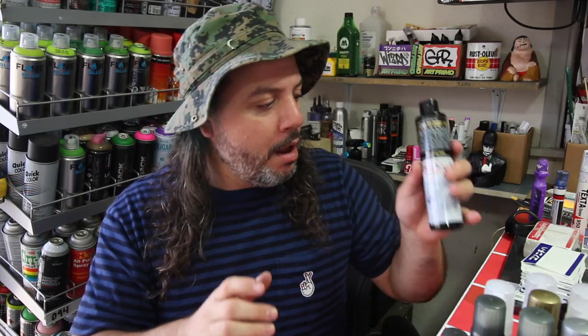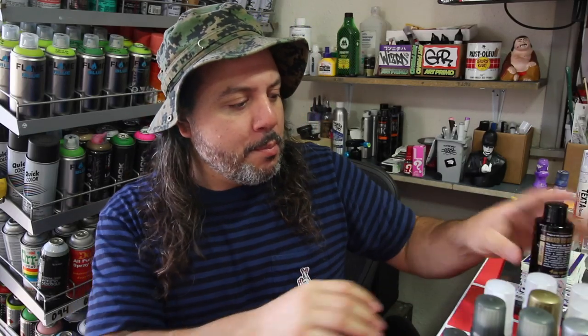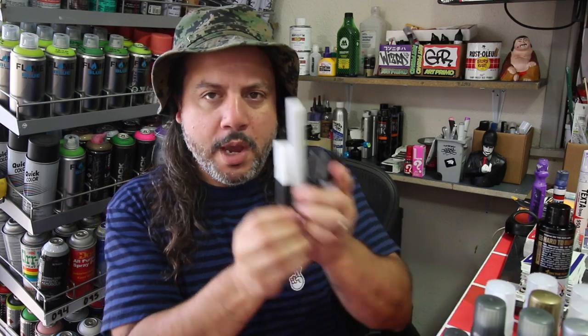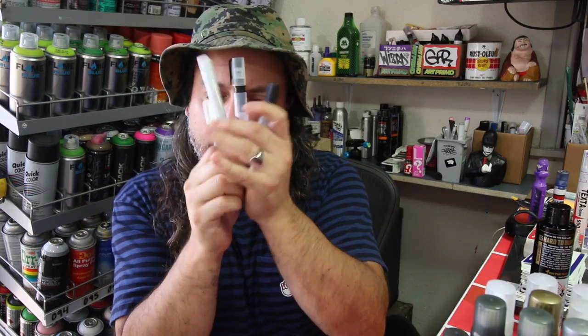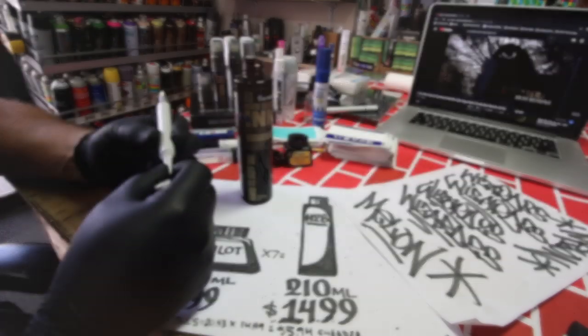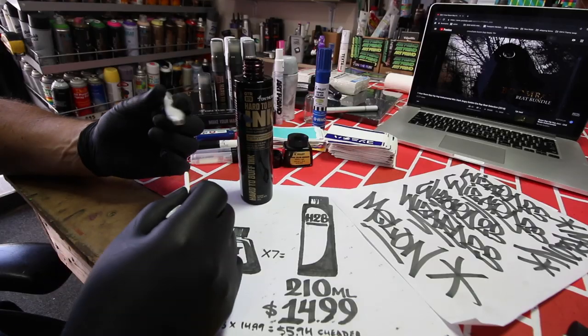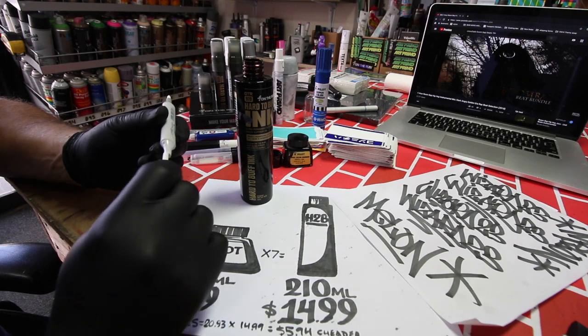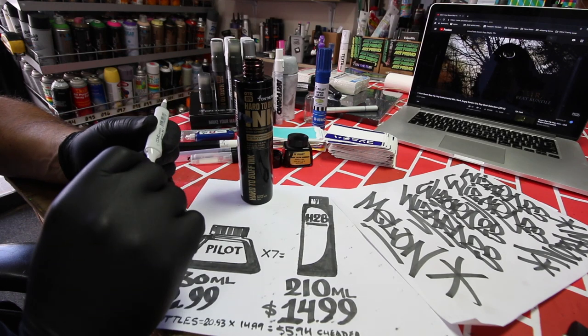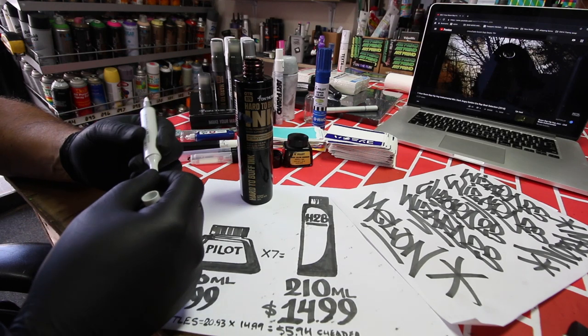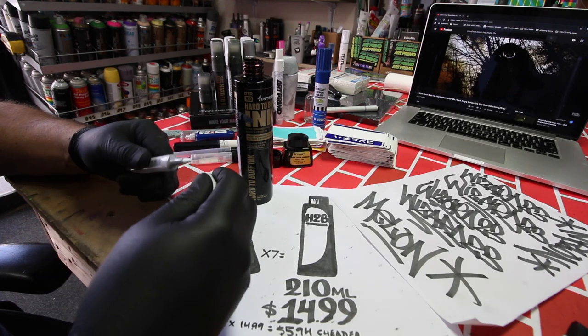Alright, let's take some hard to buff ink right here and put it in some markers. Let's see what we got here. Oh yeah, I got a nice little collection right here and we'll see how it flows. Go with the flow, I guess that's what we're gonna do.